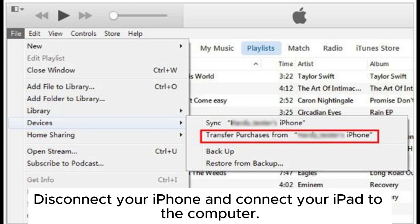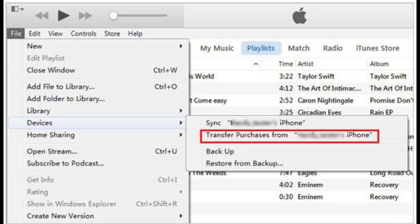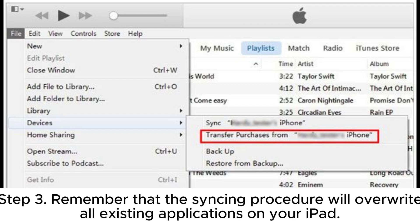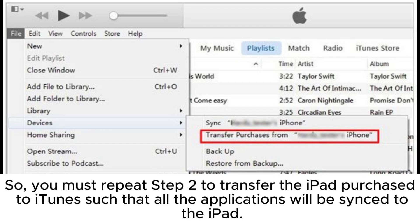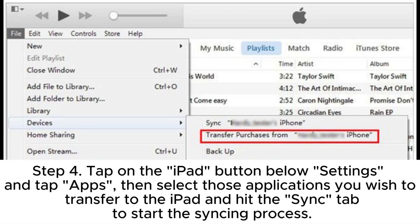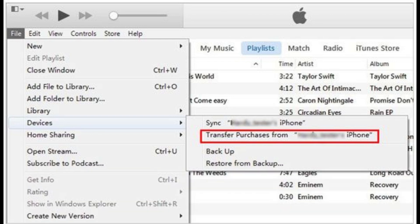Disconnect your iPhone and connect your iPad to the computer. Step 3: Note that the syncing procedure will overwrite all existing applications on your iPad. So you must repeat Step 2 to transfer the iPad purchases to iTunes such that all the applications will be synced to the iPad. Step 4: Tap on the iPad button below Settings and tap Apps, then select the applications you wish to transfer to the iPad and hit the Sync tab to start the syncing process.